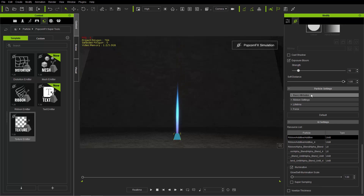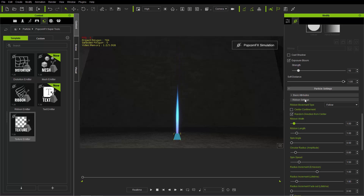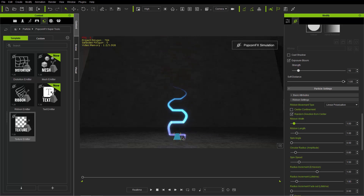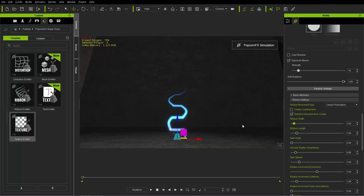Now let's go to ribbon settings — this is where all the meat and potatoes are for the ribbon emitter. We have ribbon movement type set to follow. Follow basically emits the ribbon in a straight line following the particle. Think of it like a meteor: the particle is the meteor and the ribbon is its tail. The particle shoots off with a bright blue and purple tail behind it. If we choose linear polarization, we start going off in a snake pattern — pressing the W hotkey with the emitter selected shows it's only going along the red X axis.